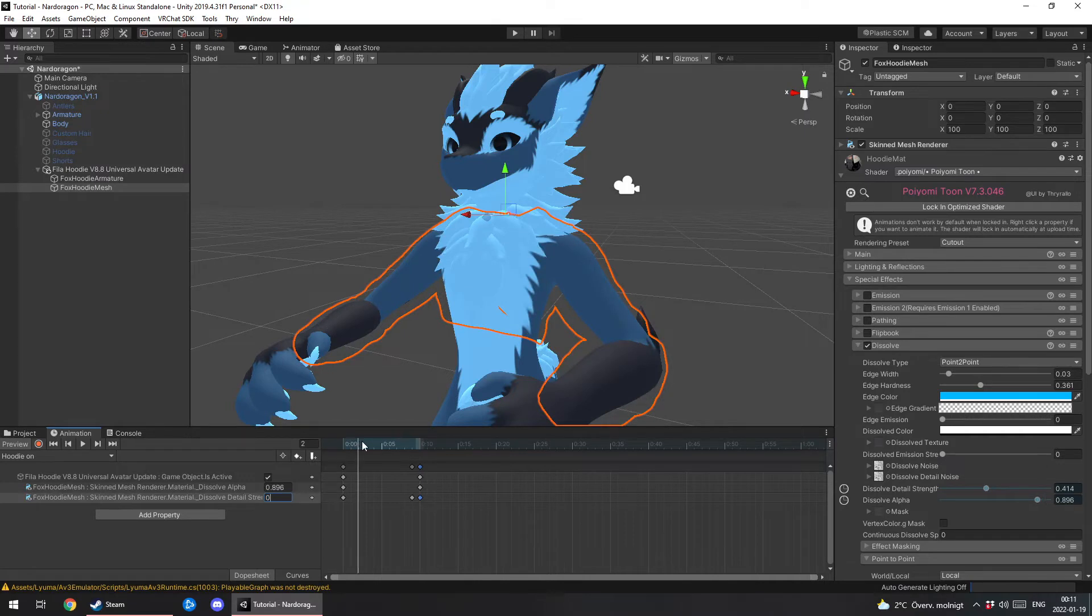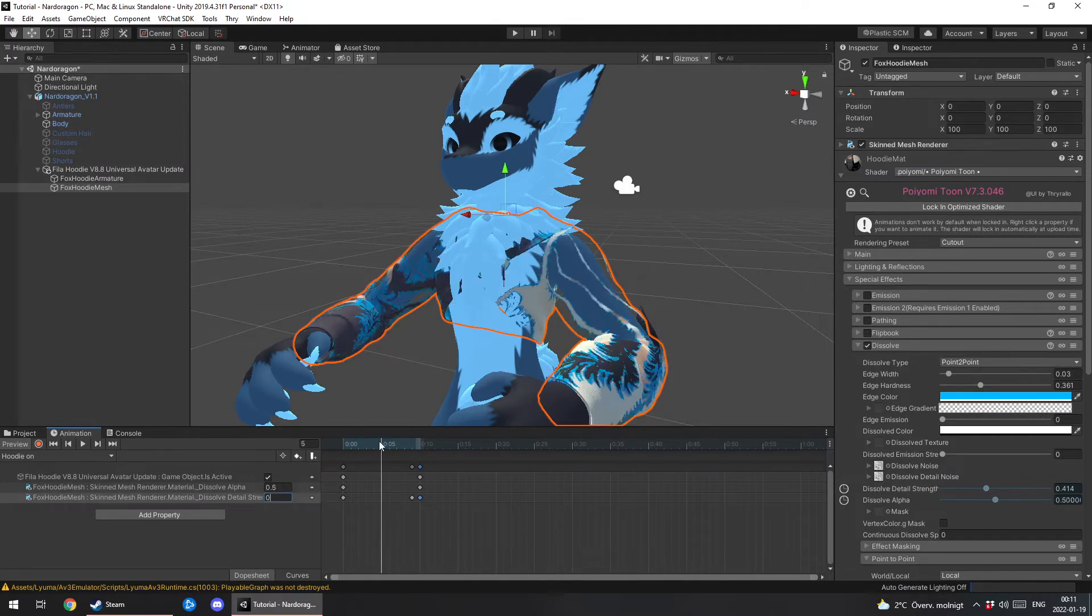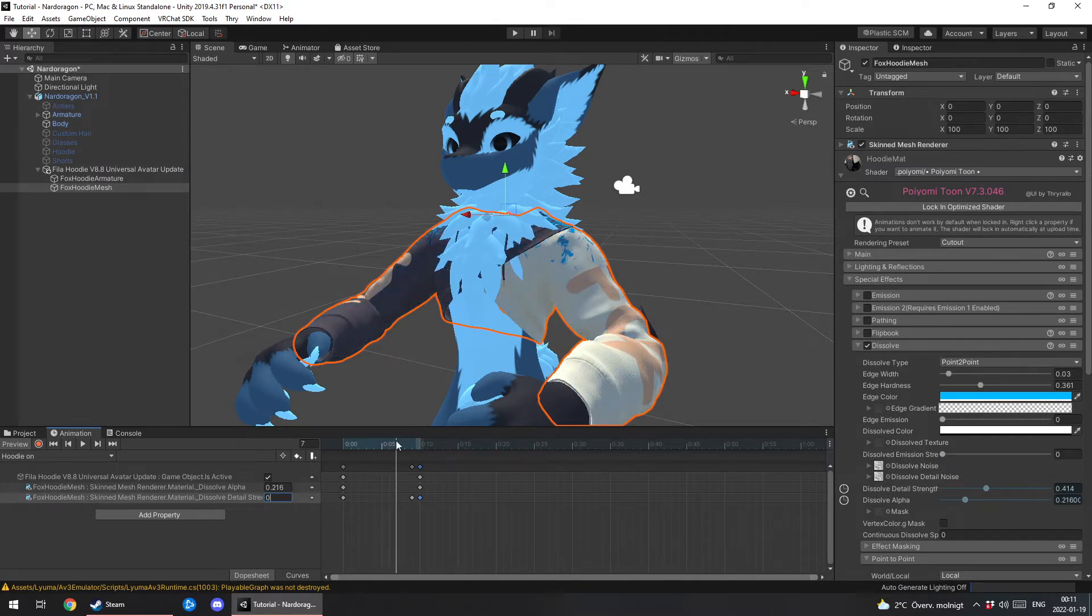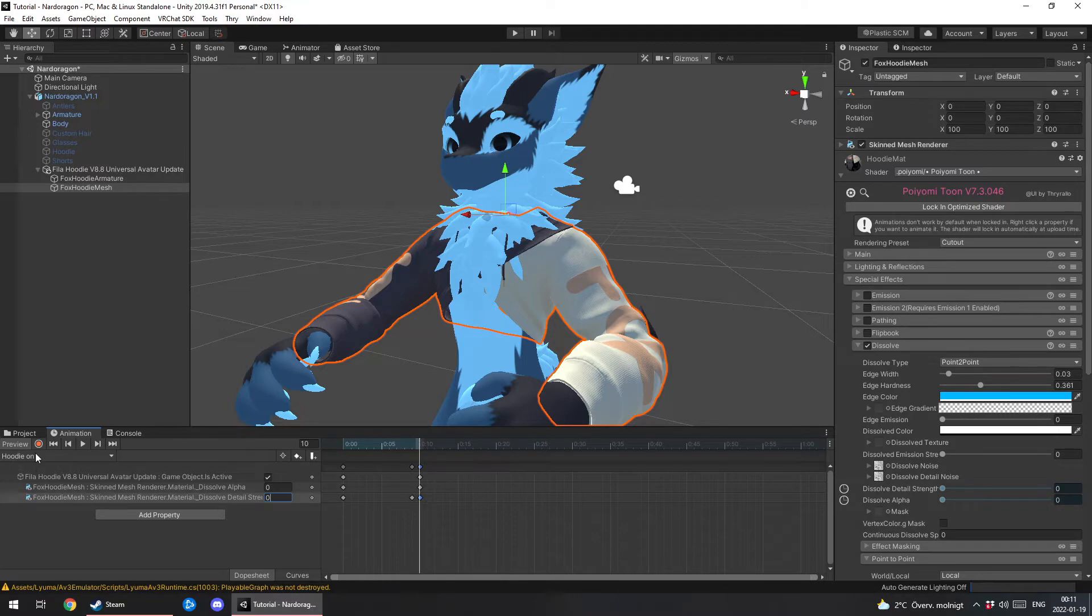Now what I like to do is I copy this. I like to copy the dissolve detail strength. Put it just before the animation ends. Then I go back to the final one. And I change this to zero. That way it's not gonna mess with your textures while you're not using an animation. Yes. Now you can see here. It fades in.